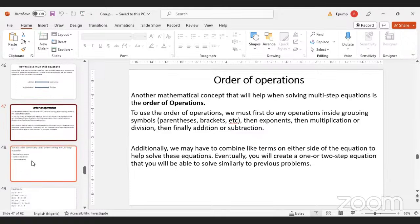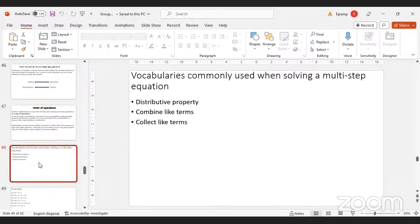Example 1: 7x - 9 = 5. Since we have no brackets, we look for like terms. We move -9 to the other side by adding 9 to both sides, so that becomes 7x = 14. Dividing both sides by 7 gives x = 2.